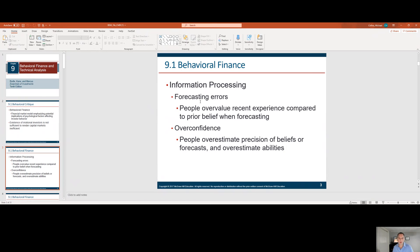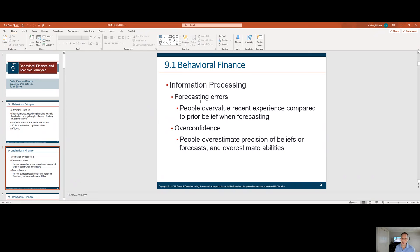Overconfidence: people overestimate the precision of their beliefs or forecasts and overestimate their abilities. Overconfidence bias is huge. Just because you got the last one right, what are the odds that you get the next one right? This also leads to another common bias, which is the hot hand fallacy — meaning if you got three in a row, are the odds better that you get four in a row? Generally, no.